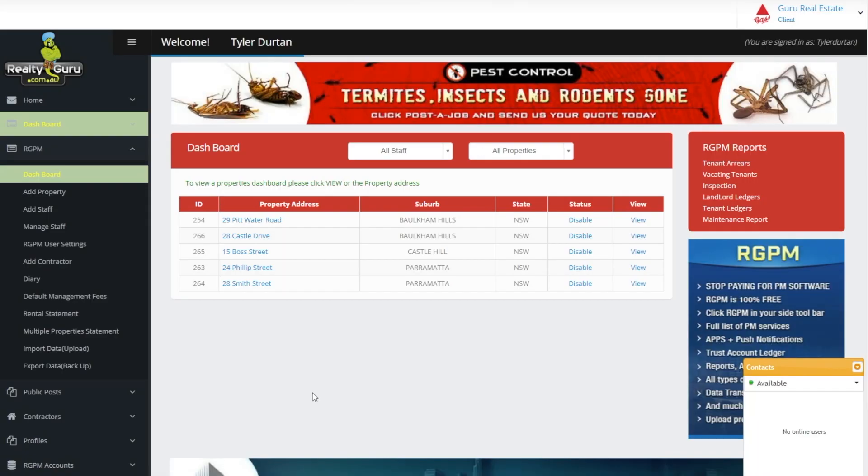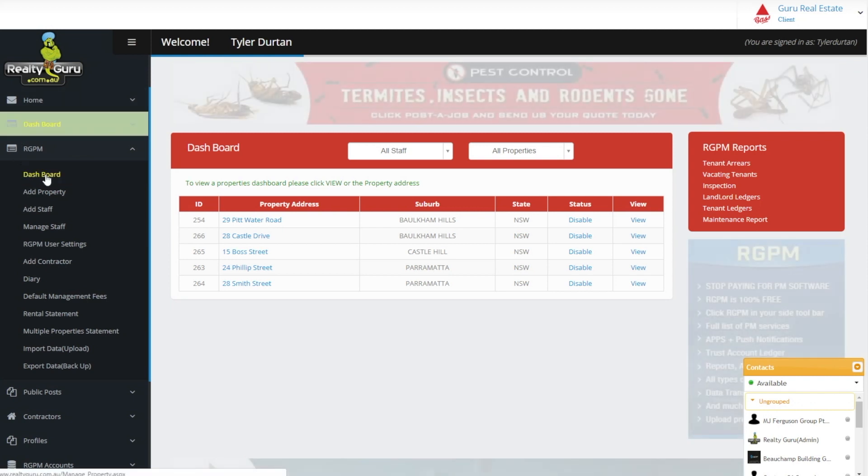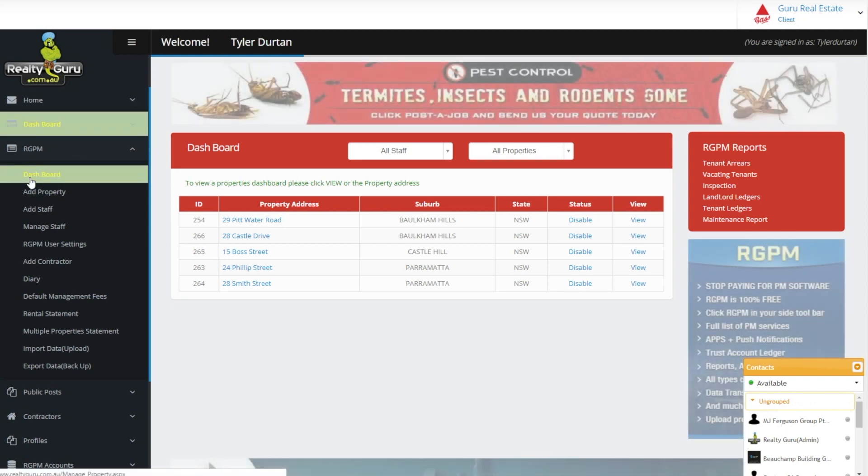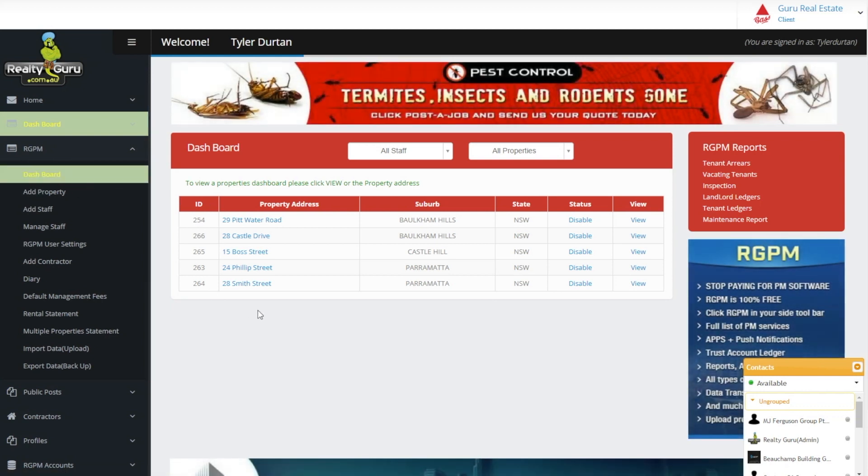Our system is an A to Z fully functioning 100% free property management platform which does everything a real estate or strata office requires. Once we have completed add property click the green highlighted dashboard option in the left-hand side toolbar which provides a list of all properties.